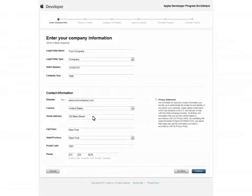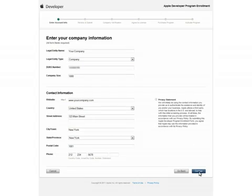On this page, you will need to enter in your company information. This includes your Dun & Bradstreet number. Once complete, click continue.